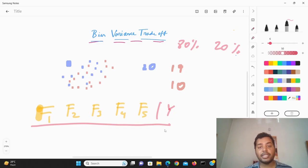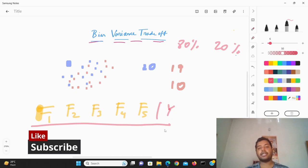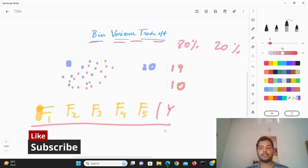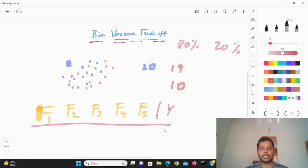I hope you liked the video. If you did, please subscribe to my channel and see the different awesome videos I make for data science. Thanks for watching!